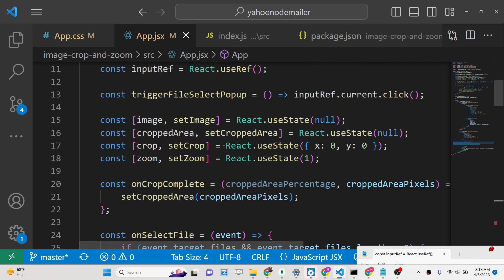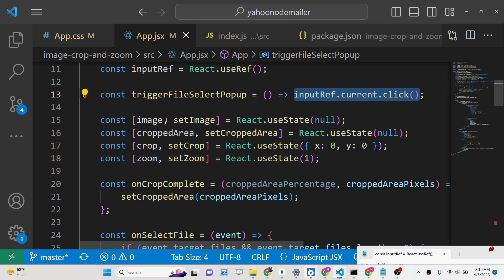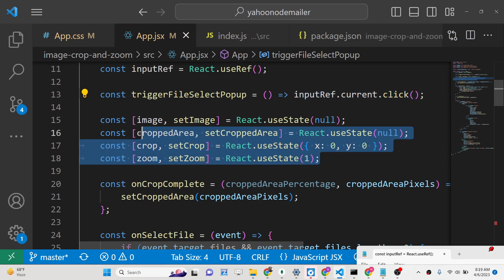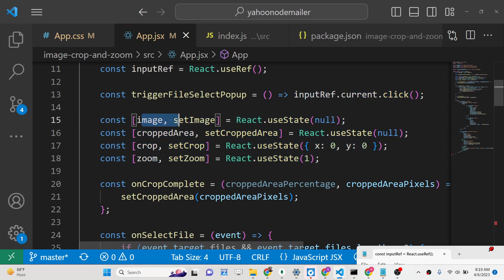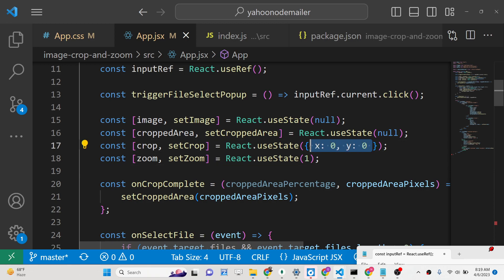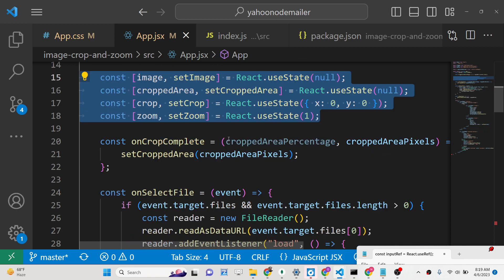We have defined the triggerFileSelectPopup method which calls inputRef.current.click(). We are setting the state variables: image, setImage, croppedArea, crop, and zoom. The initial values are x: 0, y: 0, zoom level: 1, croppedArea: null, and image: null. These are the four state variables we are using.